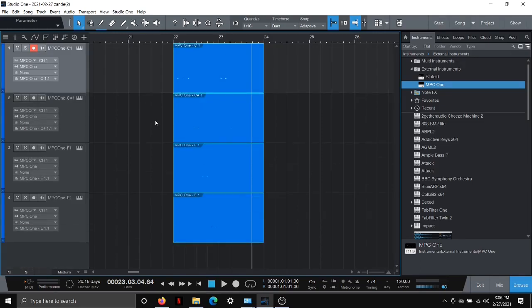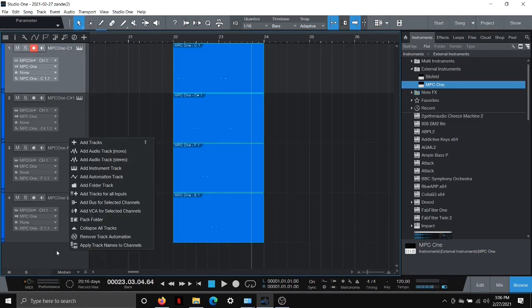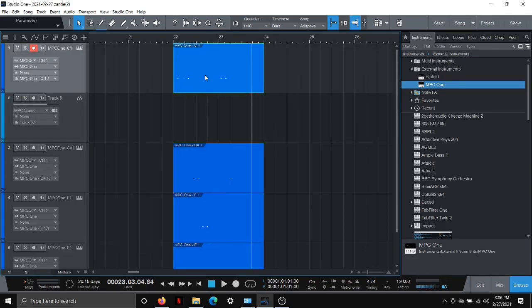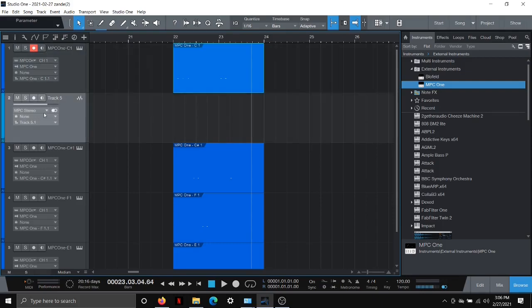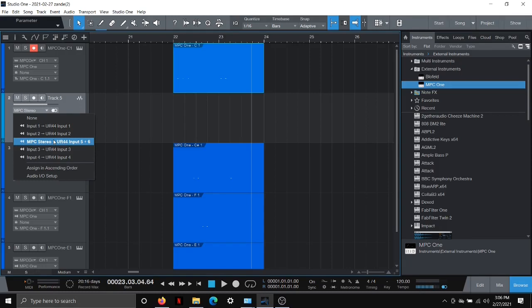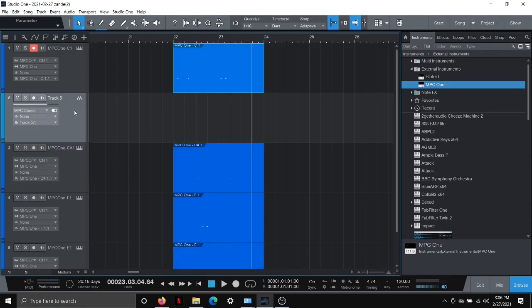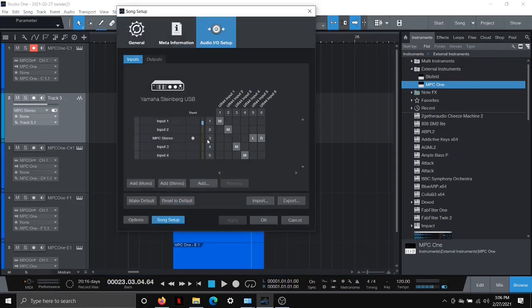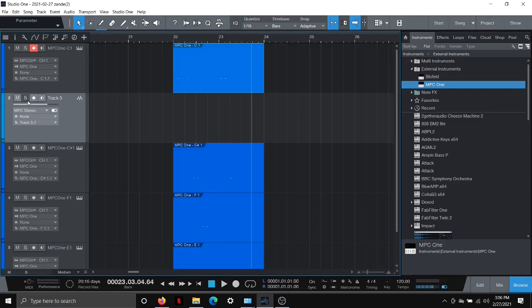So now all of my different pads are each on their own track. And what I can do here is if I want to bounce that down, I can add an audio track and say, for example, here, this is my kick. What I can do is set the input to my audio interface, whatever inputs I have, just like you would with a microphone or something else. The UR44 is input five and six. If you go to audio IO setup, you can see this here the way I've set this up five and six. I set up as MPC stereo.